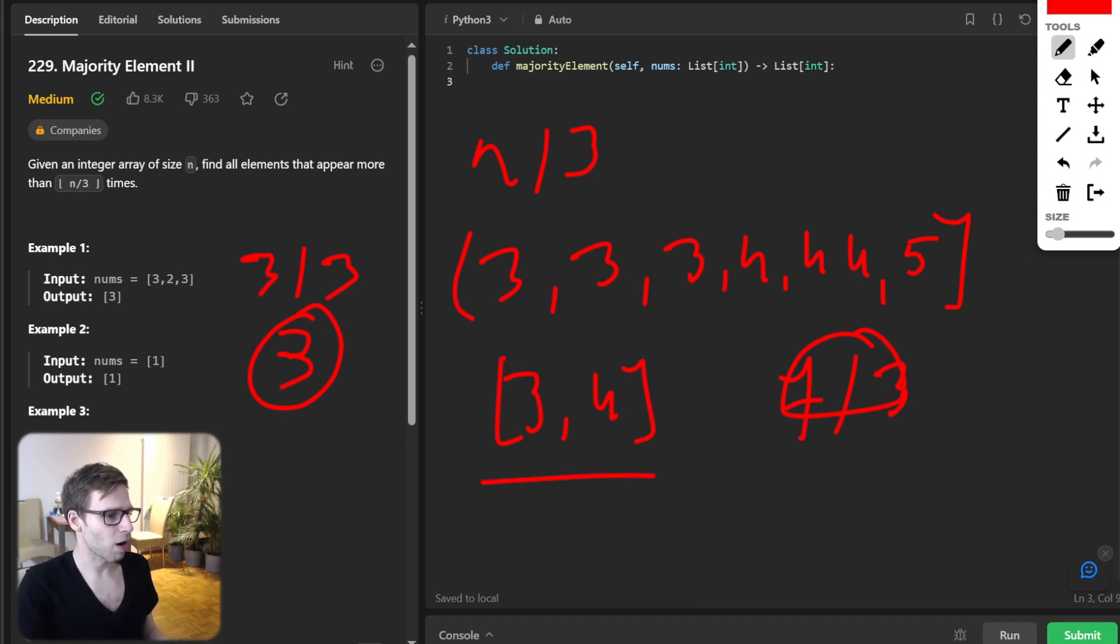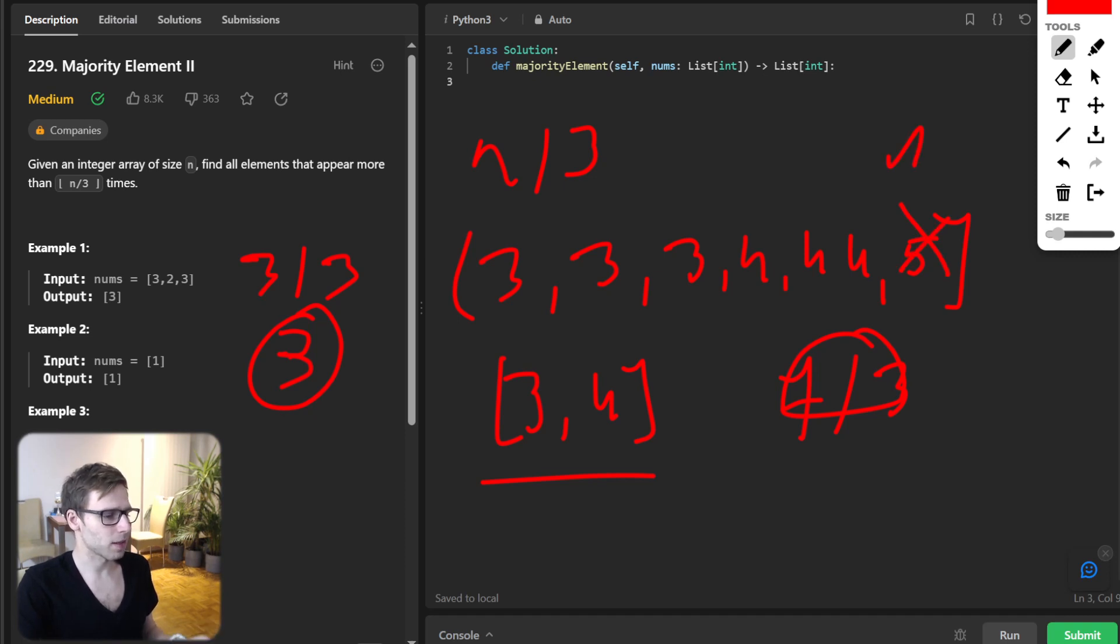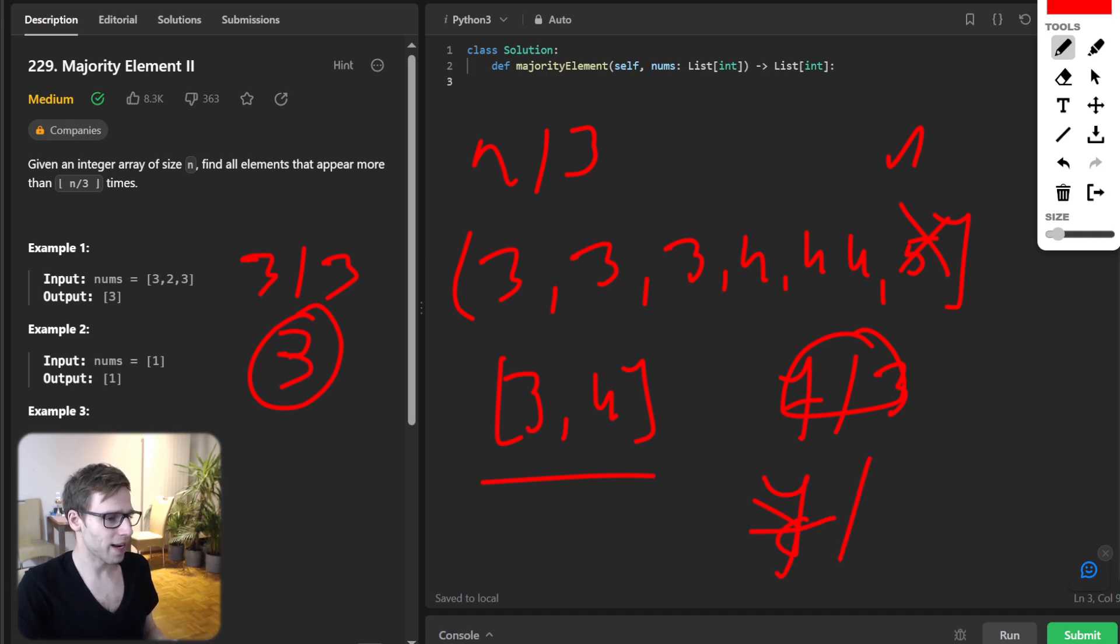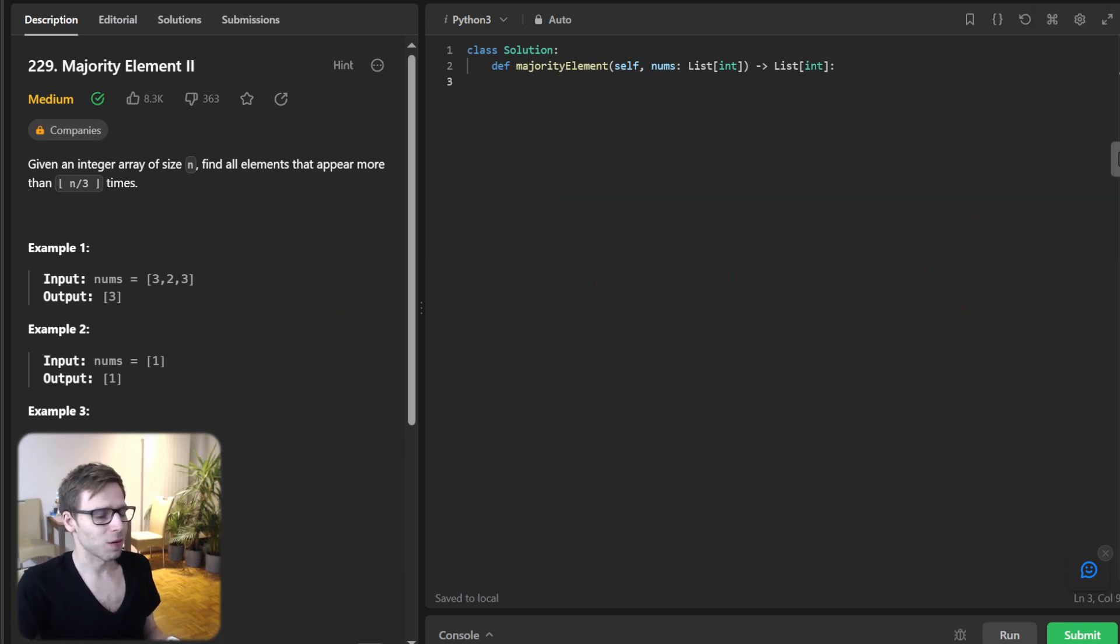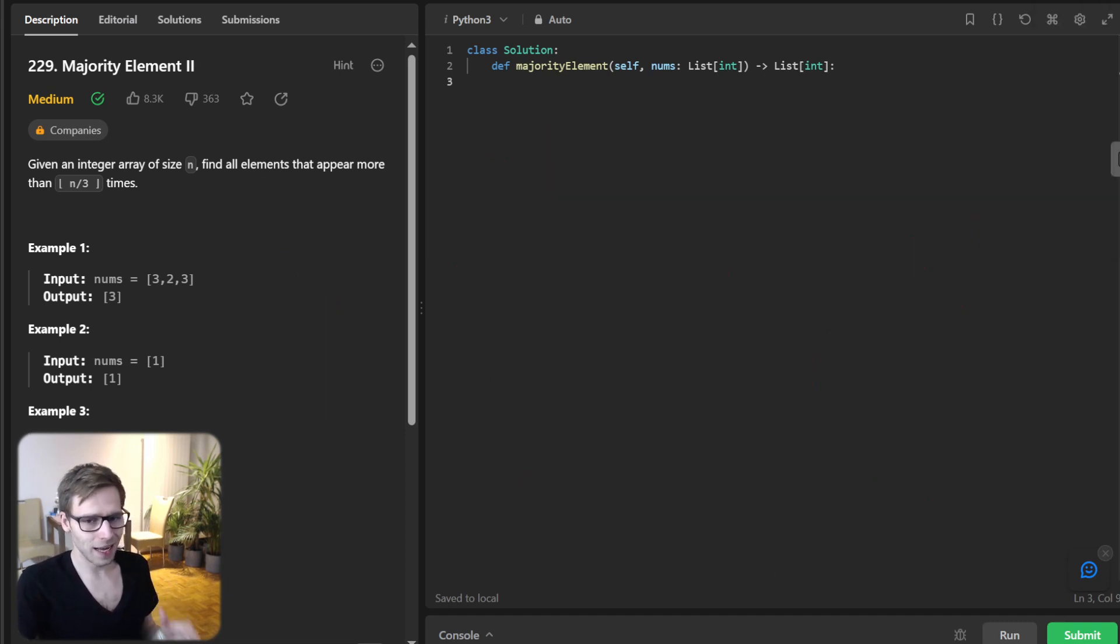So n divided by three. Okay, so now as we understand the task, let's dive into the logic. So at first...